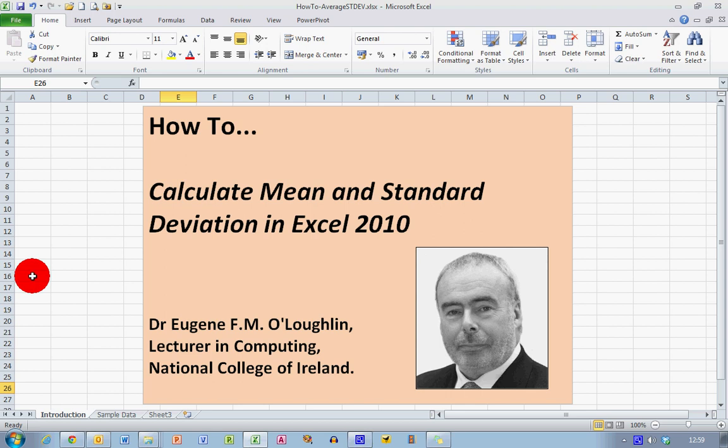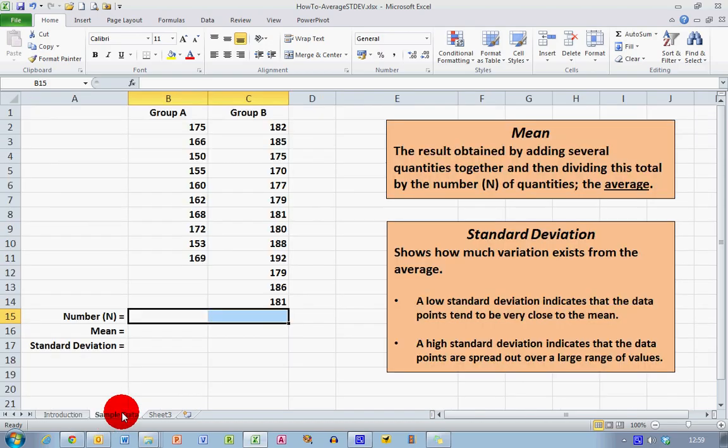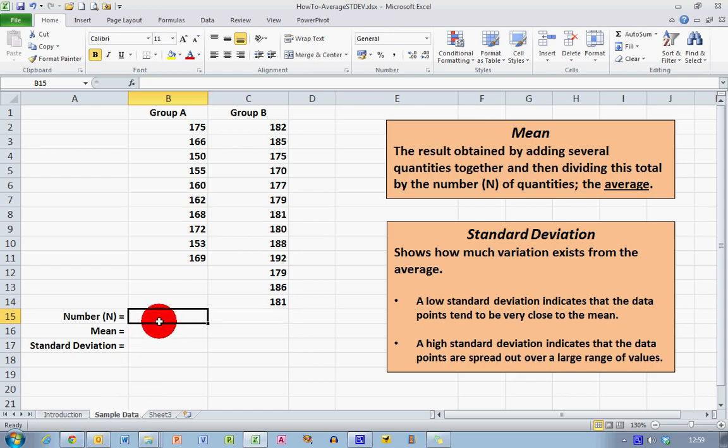Hi everybody, this is Eugene O'Loughlin lecturing computing at the National College of Ireland. Welcome to my series of short how-to videos. In this video we want to learn how to calculate the mean and standard deviation of a set of data in Excel 2010. First of all, let's take a look at some sample data.